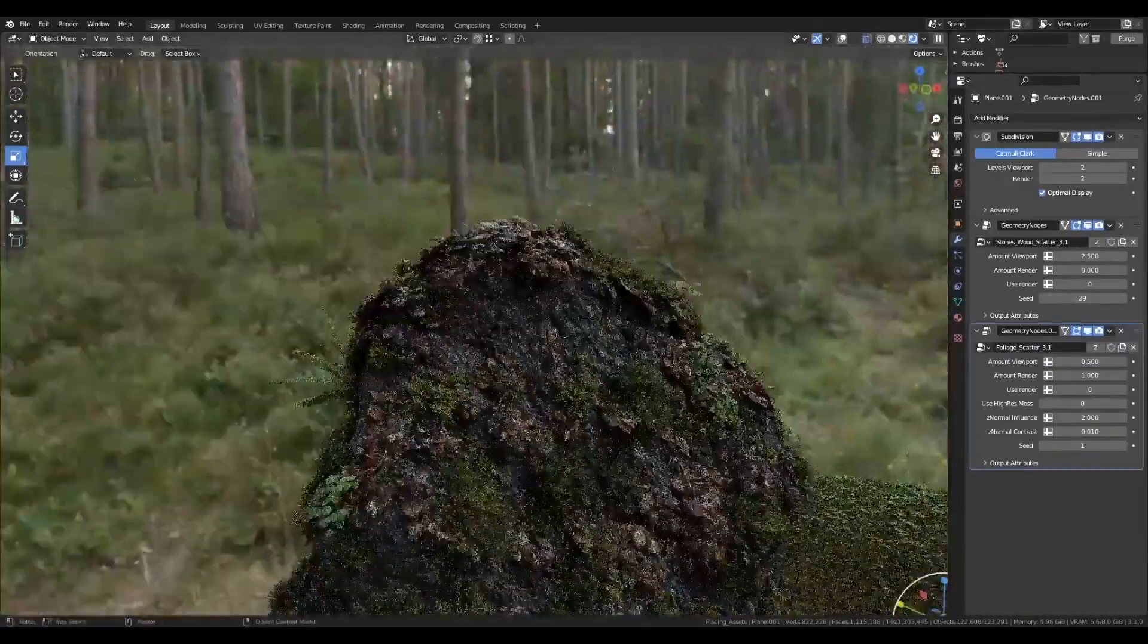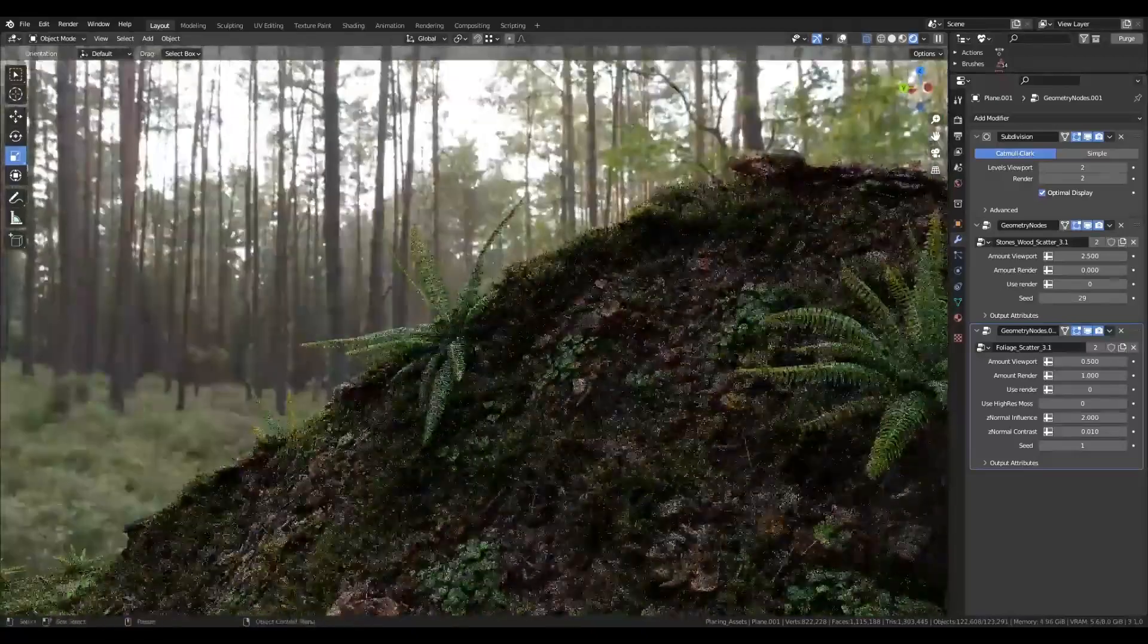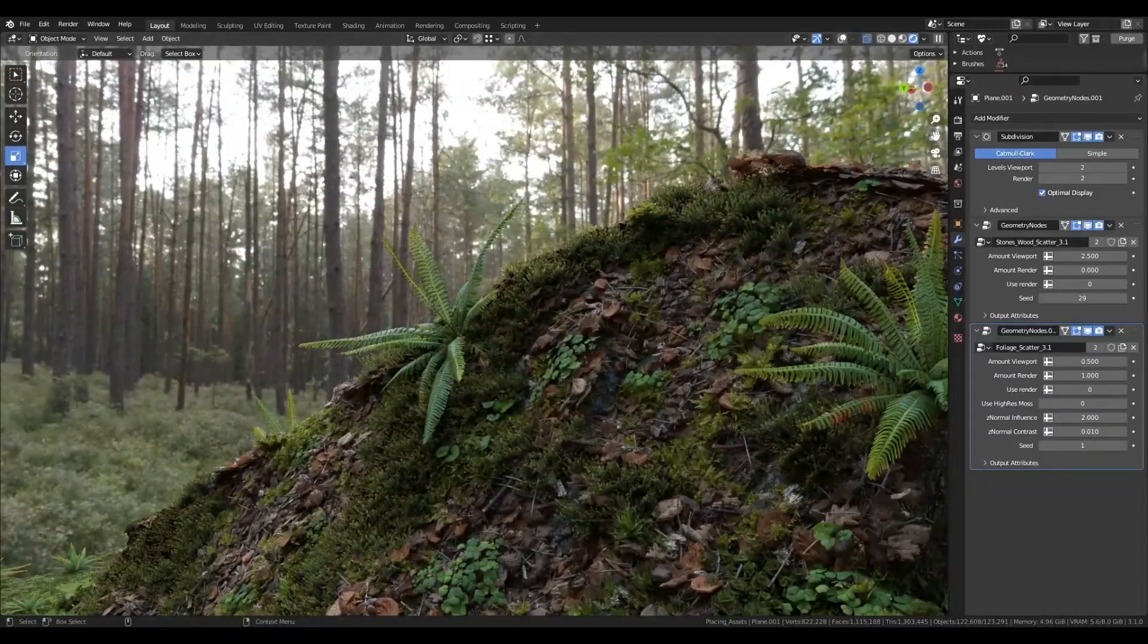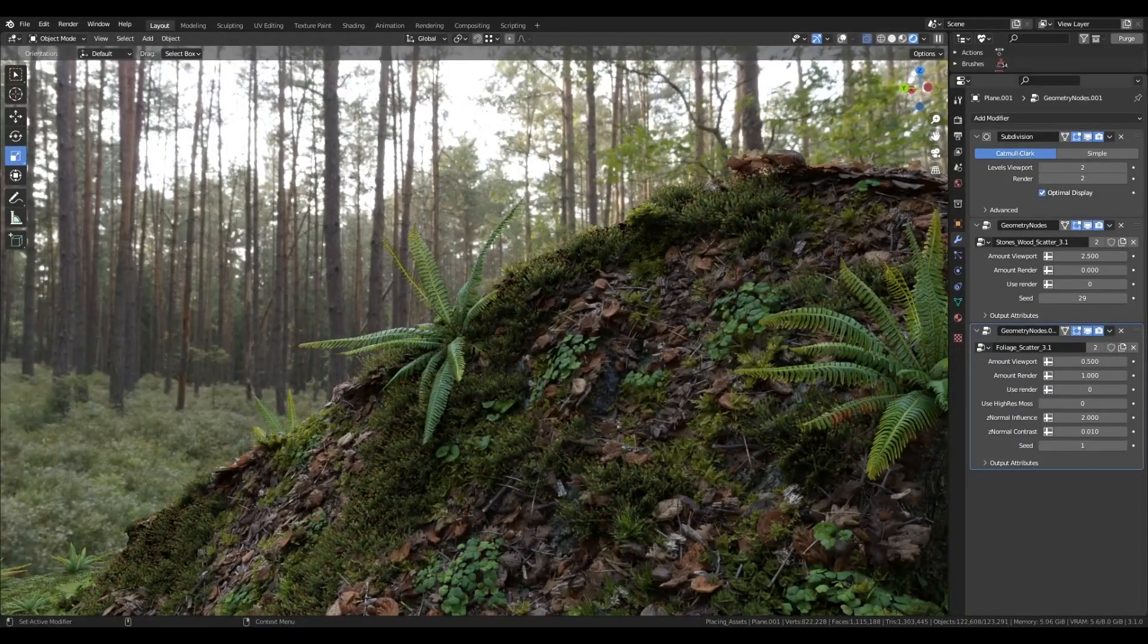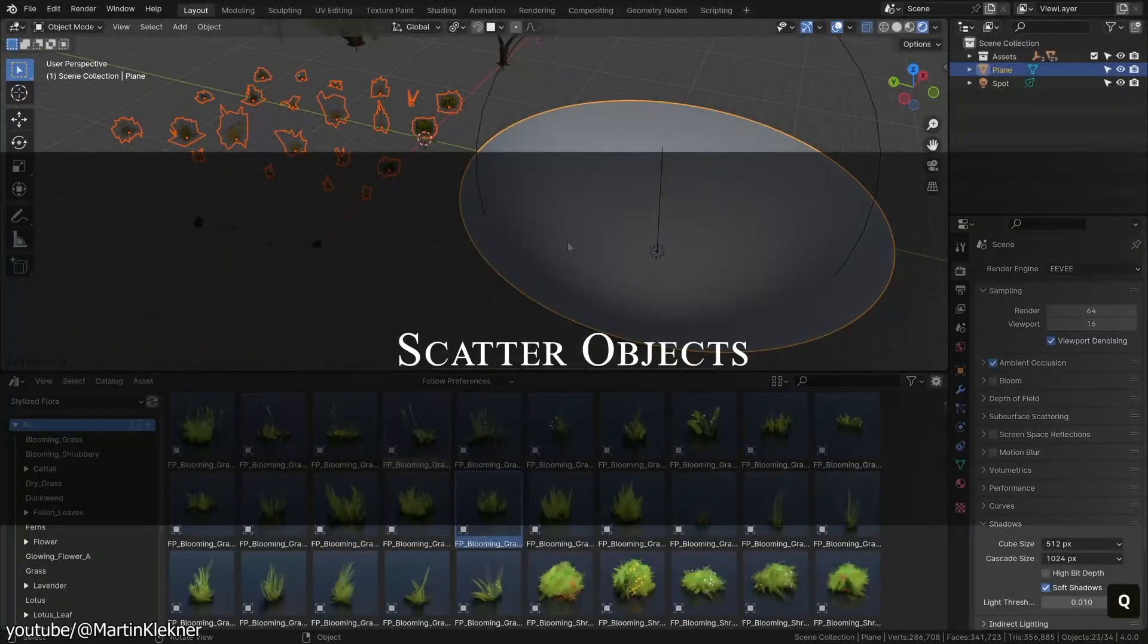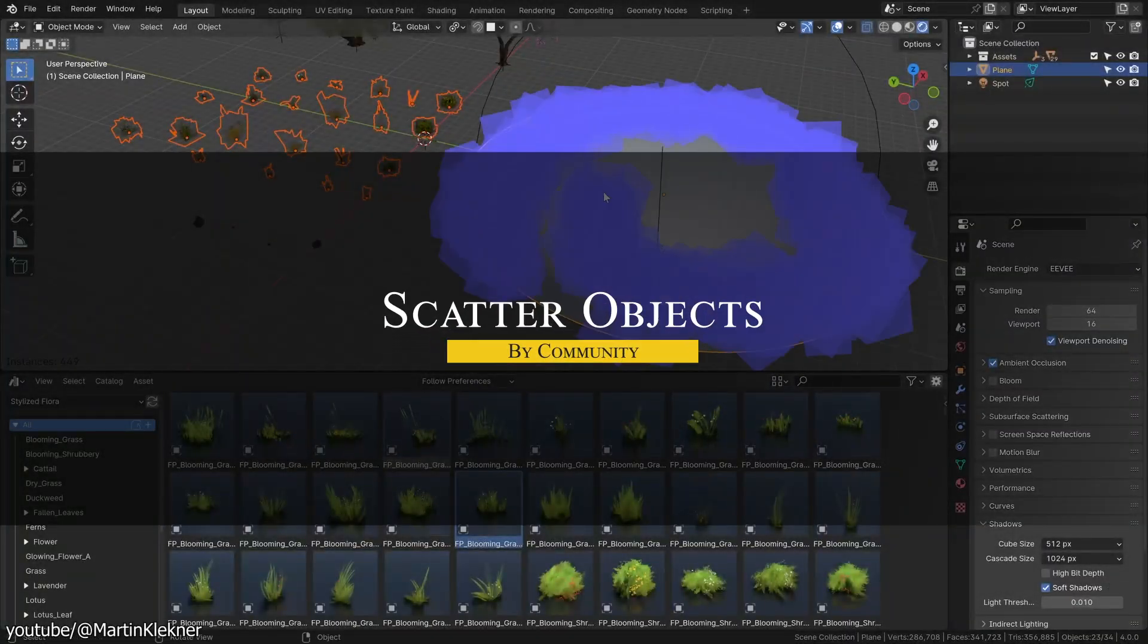And as a bonus, you will get three HDRIs, which are used for previews.